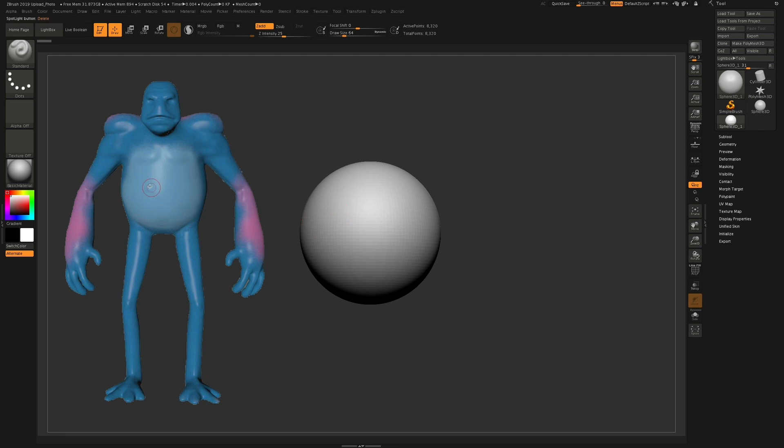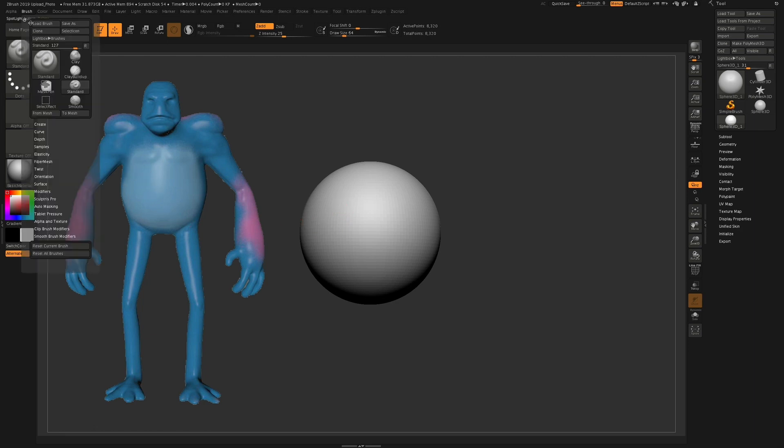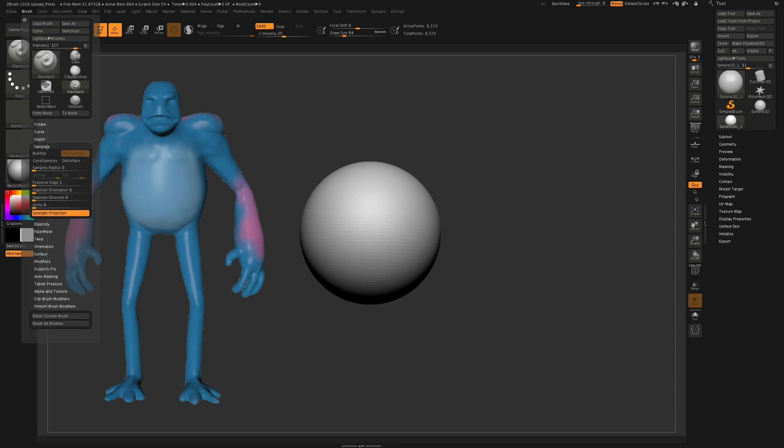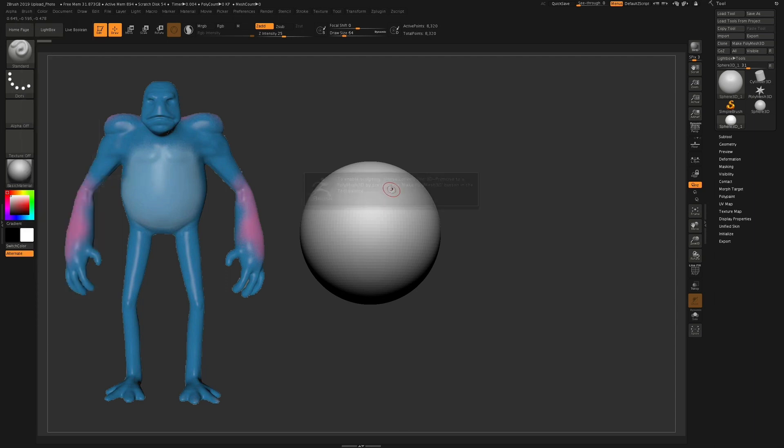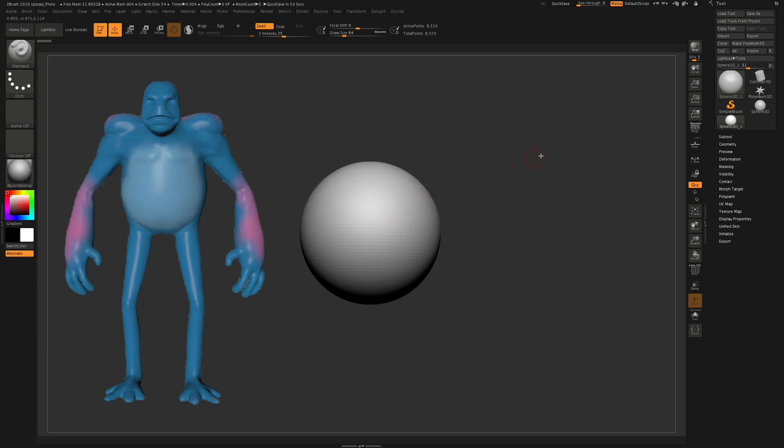But then what you still need to do is go up to brush, samples, and then turn off spotlight projection. So once you do that, then you can start sculpting onto your object.